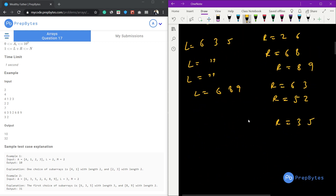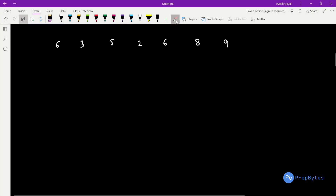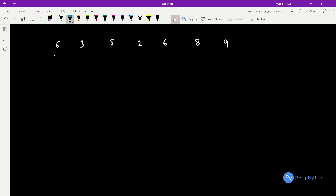Now let's see how to build the logic. First we'll see the brute force approach — the most basic approach — and using that we'll move forward to the efficient approach. The brute force is a very direct approach: for each and every L we can find out the R and get the result.